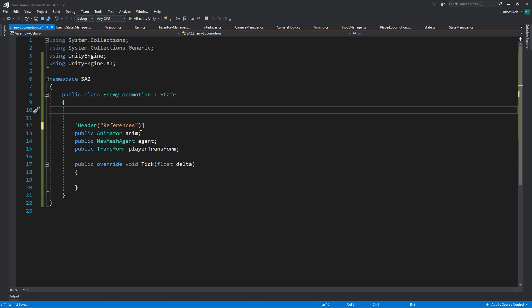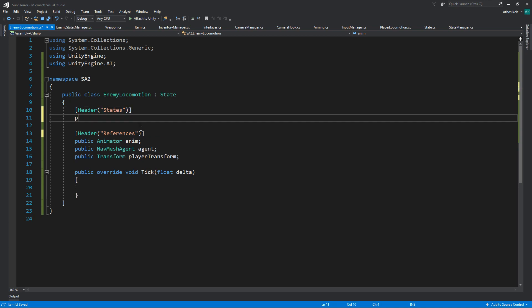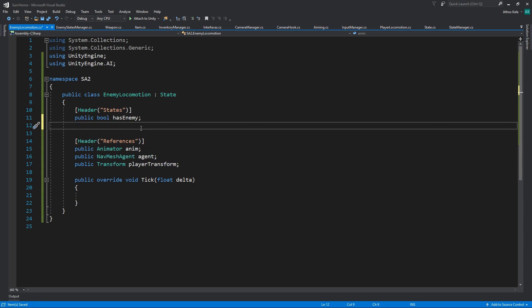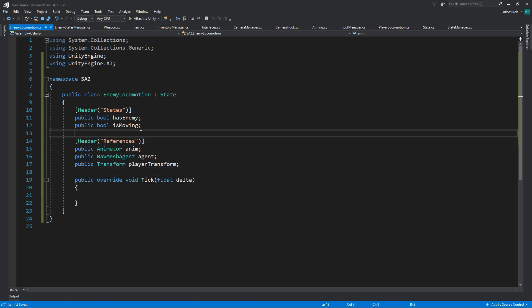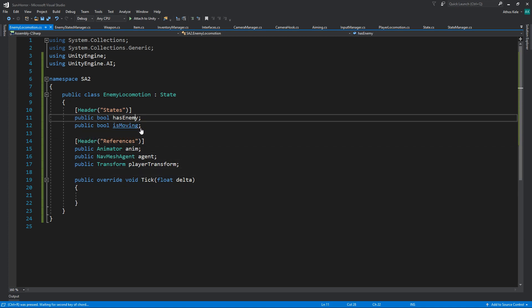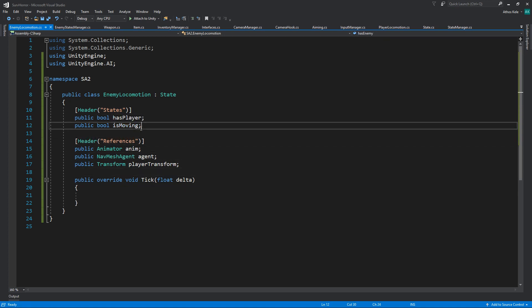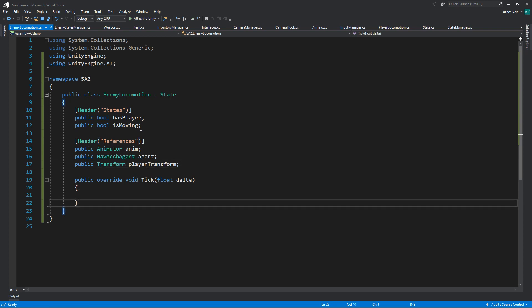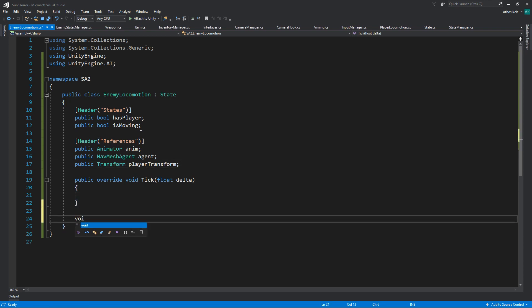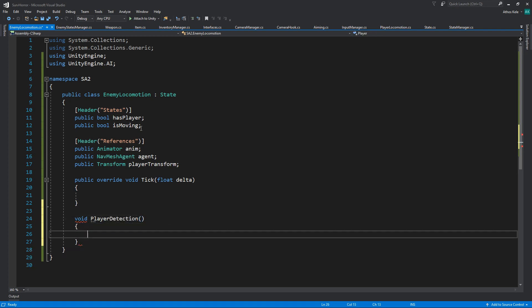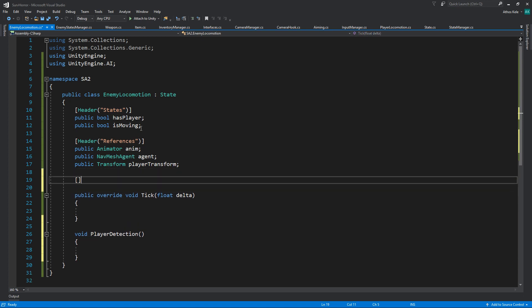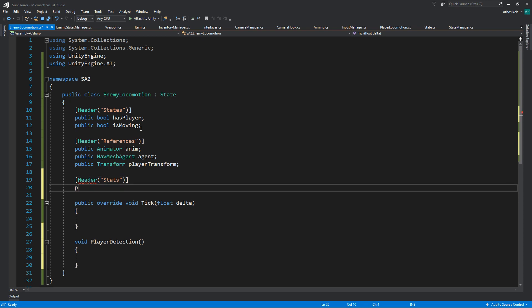Let's add some states. I'm making them public just so we can see them from inspector. They don't need to be public, keep that in mind. Public bool hasEnemy, public bool isMoving. I think for that, let's maybe say hasPlayer. Let's do a player detection. Let's add some stats to this, for example player distance or the detect distance, let's just say four.